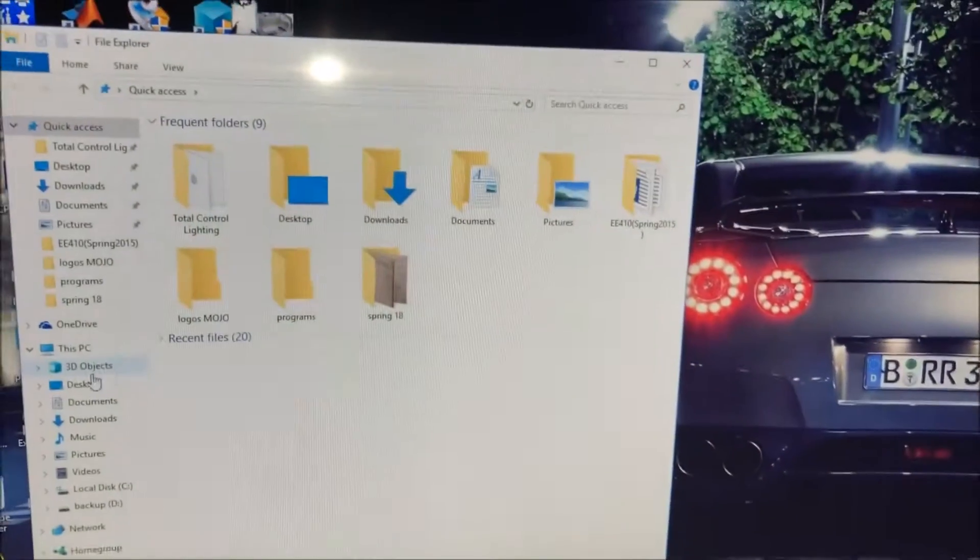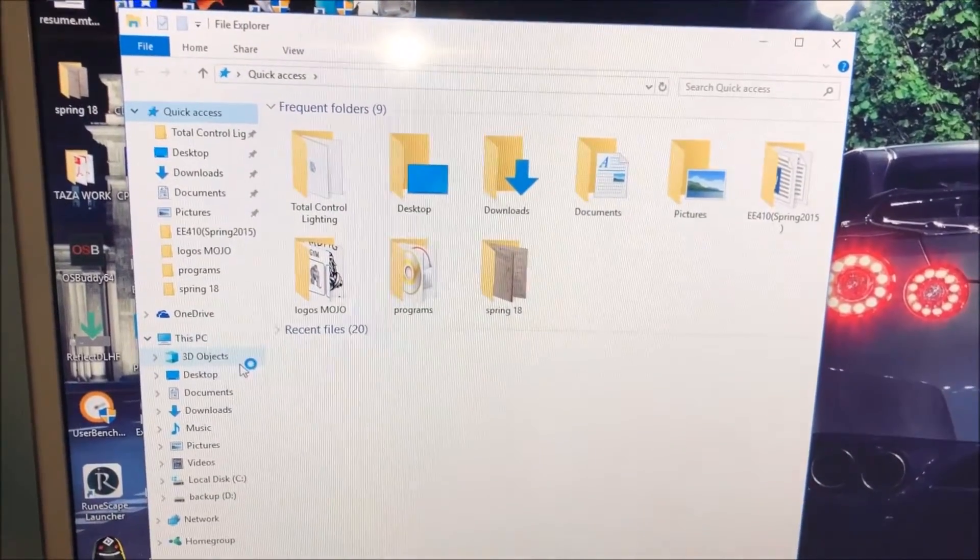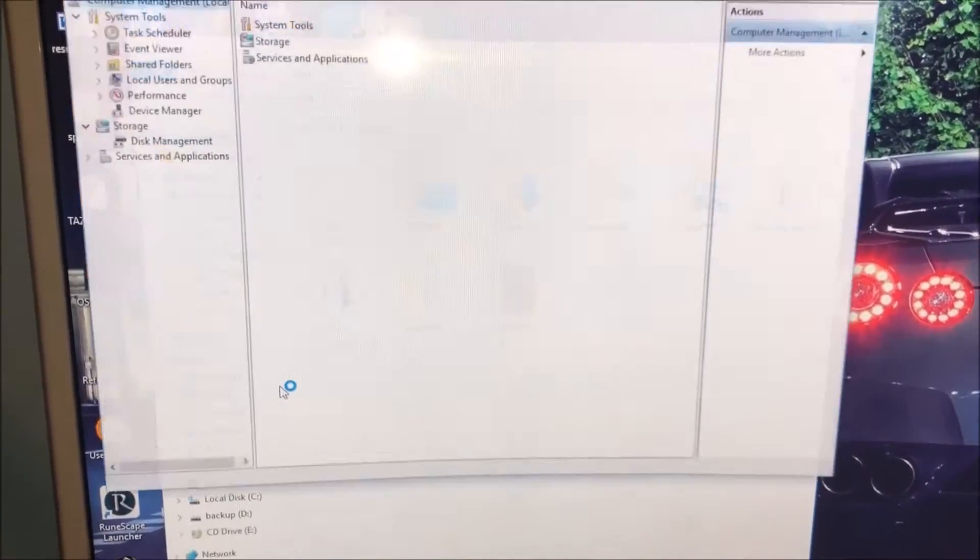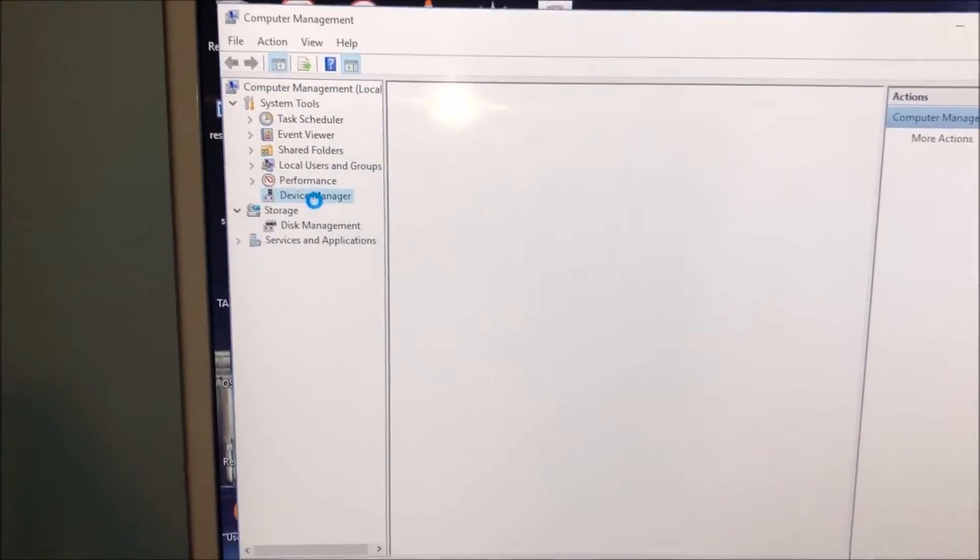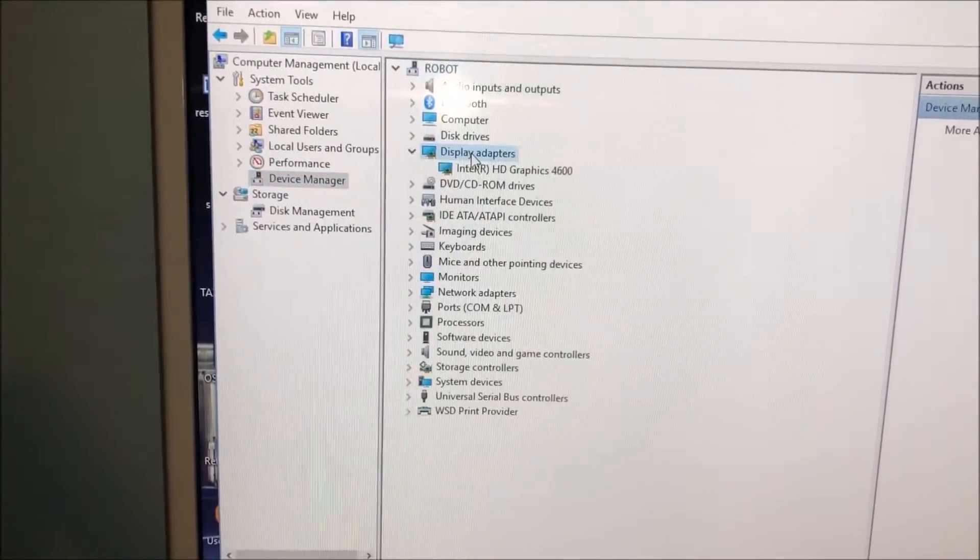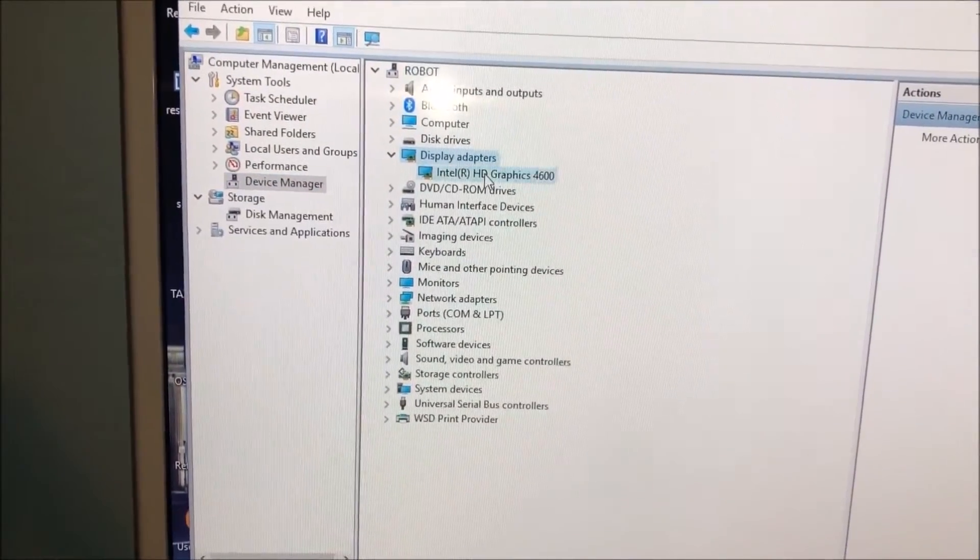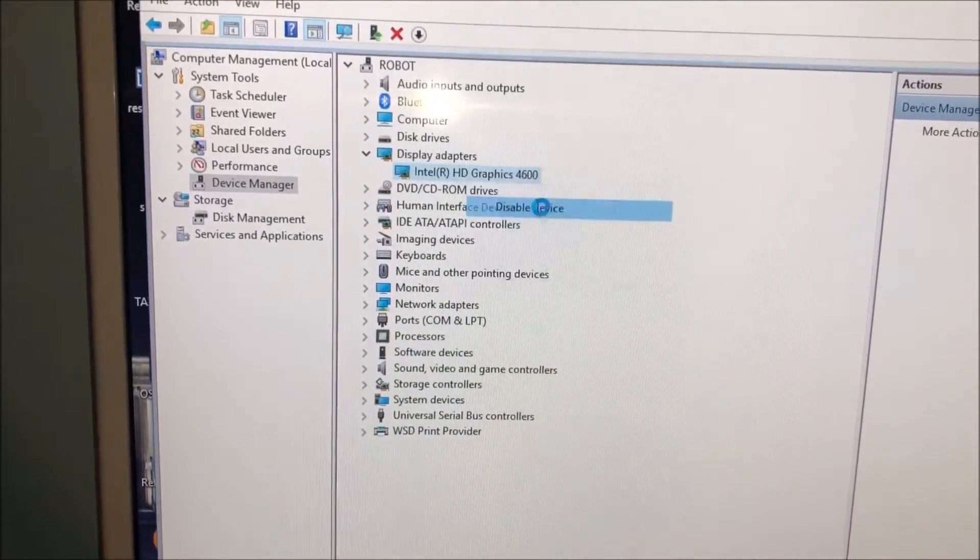Go under display adapters and you're going to right click and disable. Once you disable that, now you're going to shut it off completely.